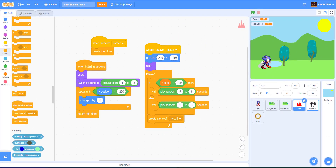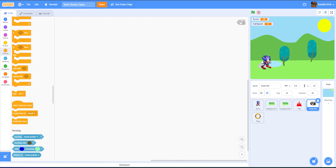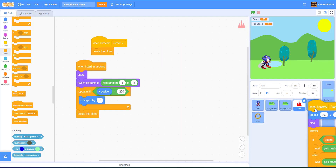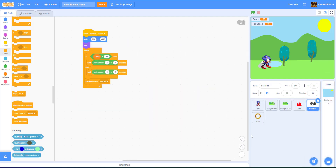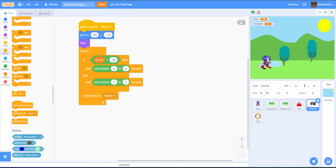Now let's work on the Bullet Bill. The code is quite similar, except it's higher in the air and will move quicker. We drag this code in and switch it up a little. We have the reset code. Instead, we're going to go to X:214, Y:negative 25. You can adjust your Bullet Bill position to however high your Sonic is, because we want the Bullet Bill to hit Sonic if he's not ducking — only if he's ducking will he avoid it.